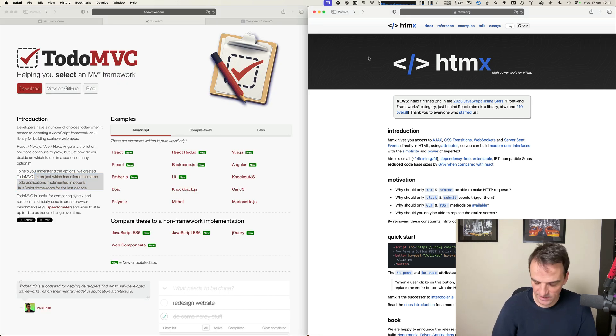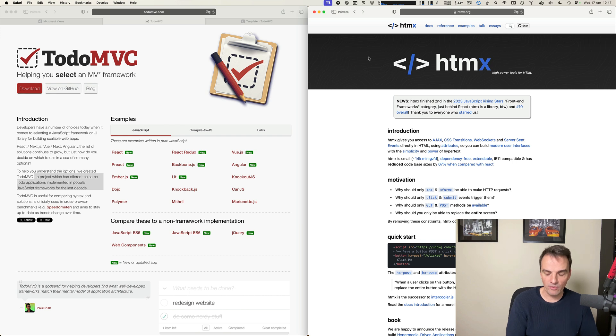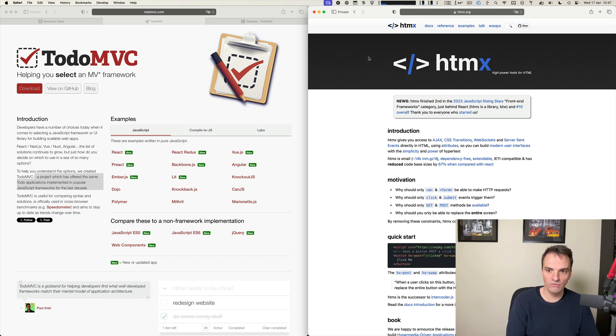Hello, my name is Sergio Delamo and in this video I'm going to show you a new feature in Micronaut Framework 5.4, which is the support in Micronaut views of HTMX.